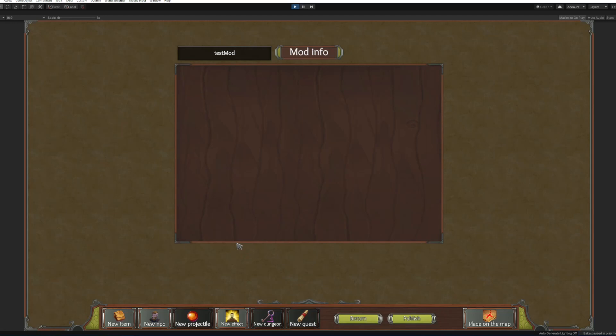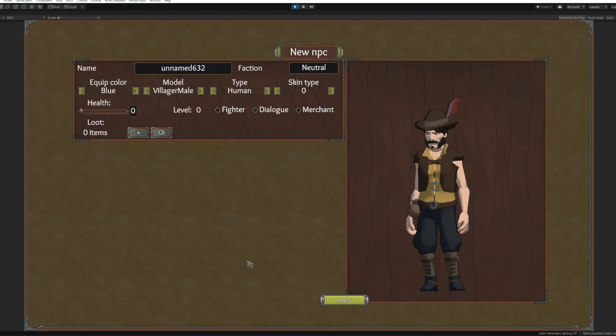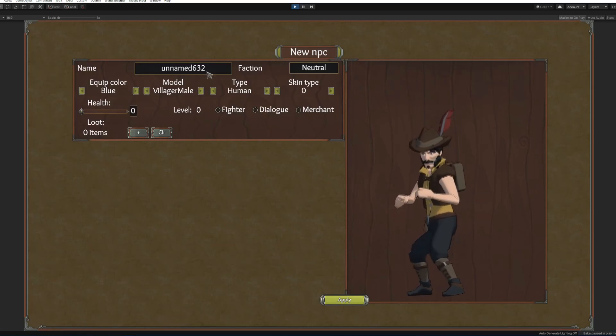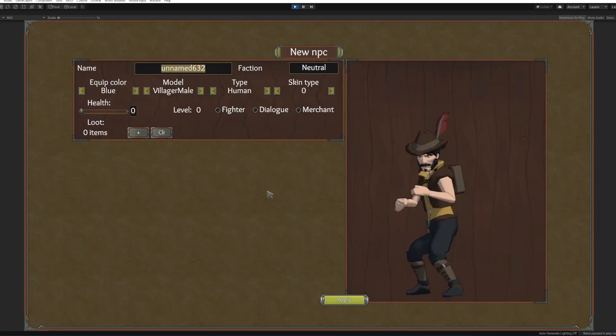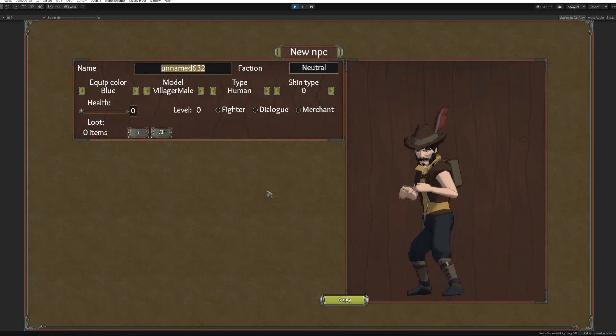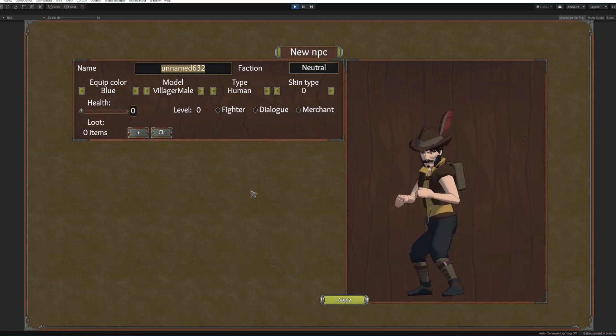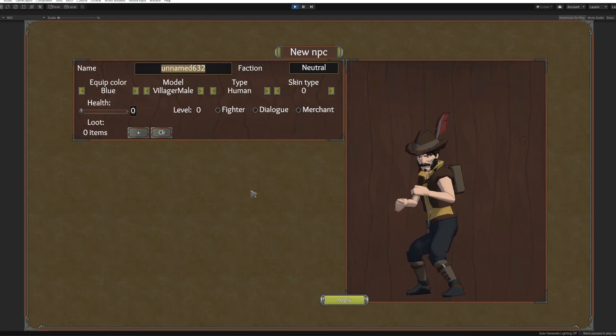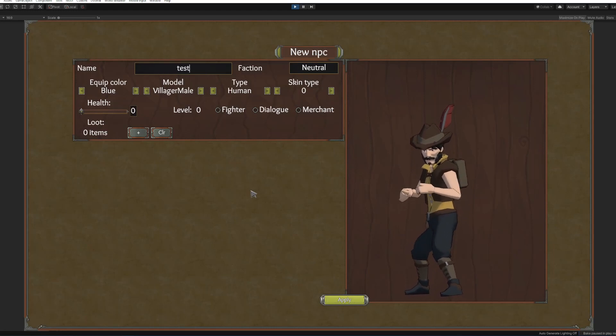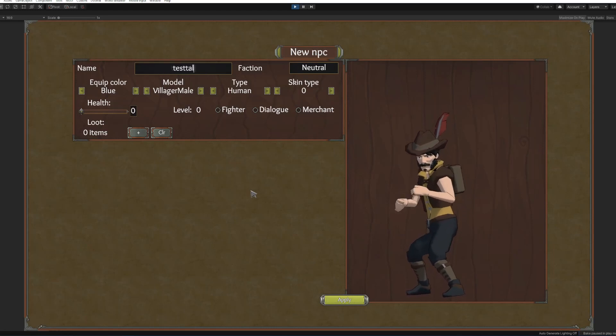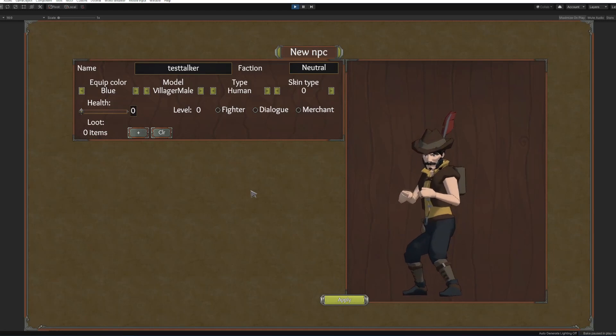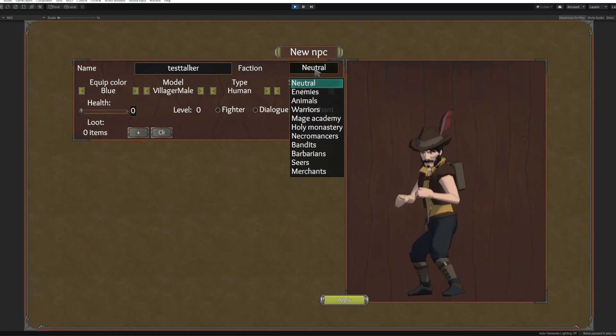So the first thing what we're gonna do is to create a small ruins with a jumping puzzle, simple jumping puzzle to get to them with the customized enemy and a couple of items. So let's start, what we're gonna need to do is to create a new NPC. Here you have NPC creation window so there are few options available.